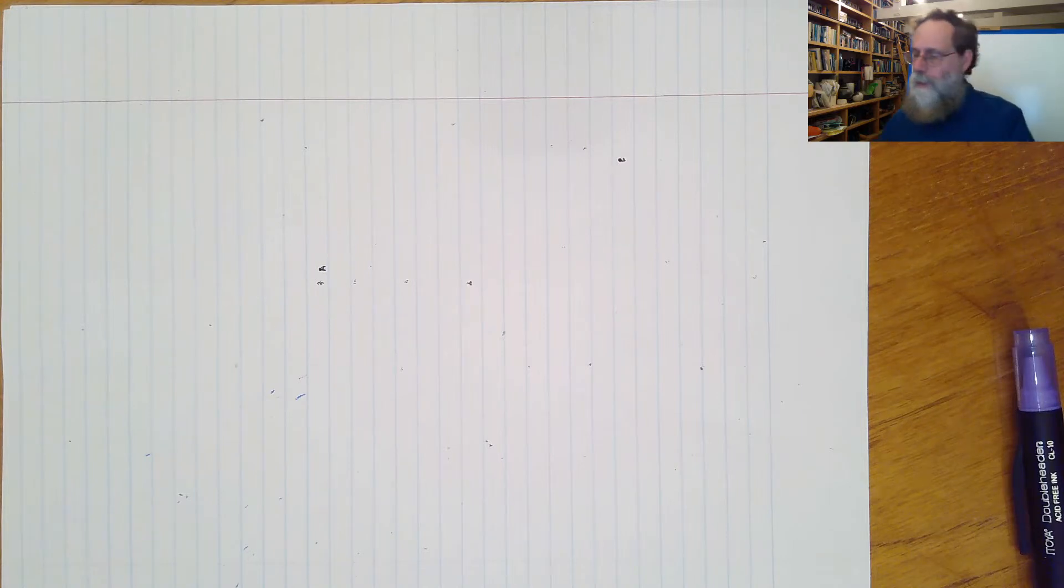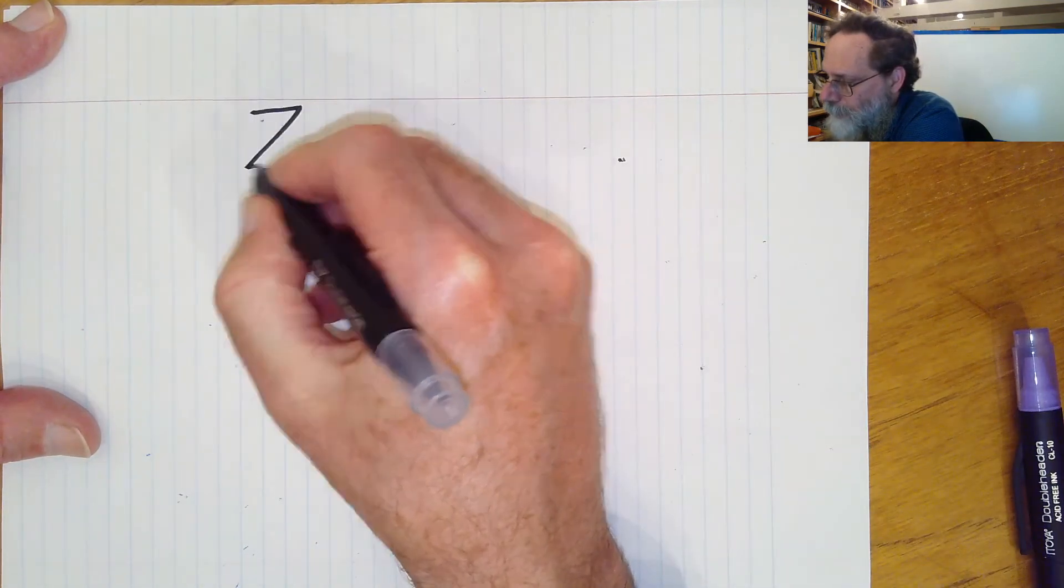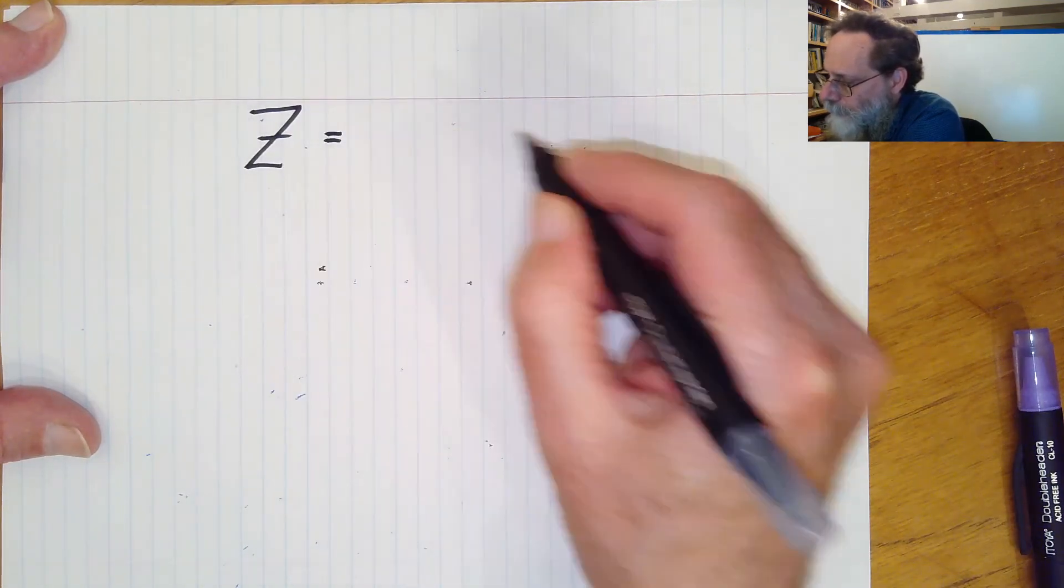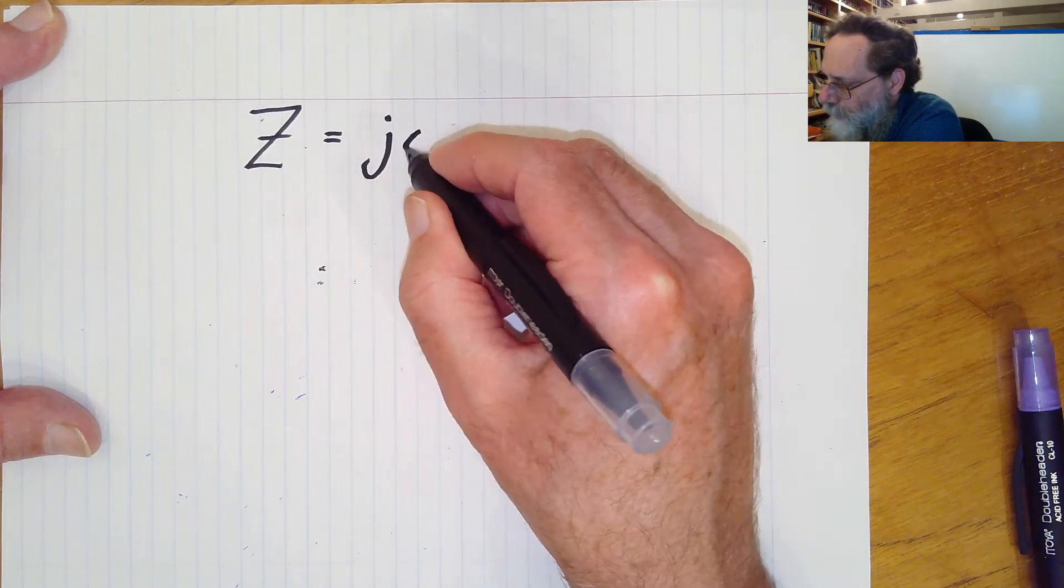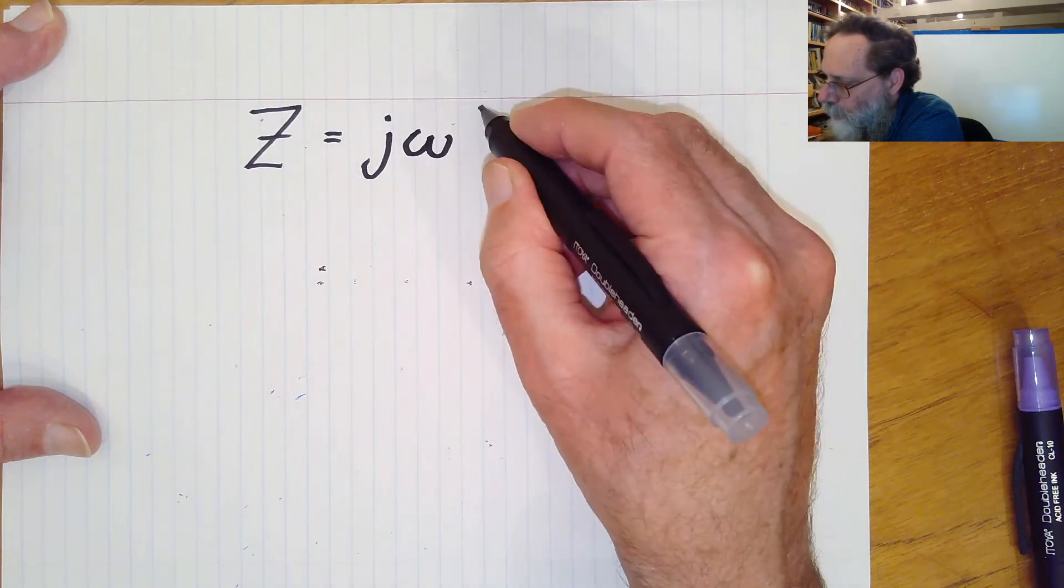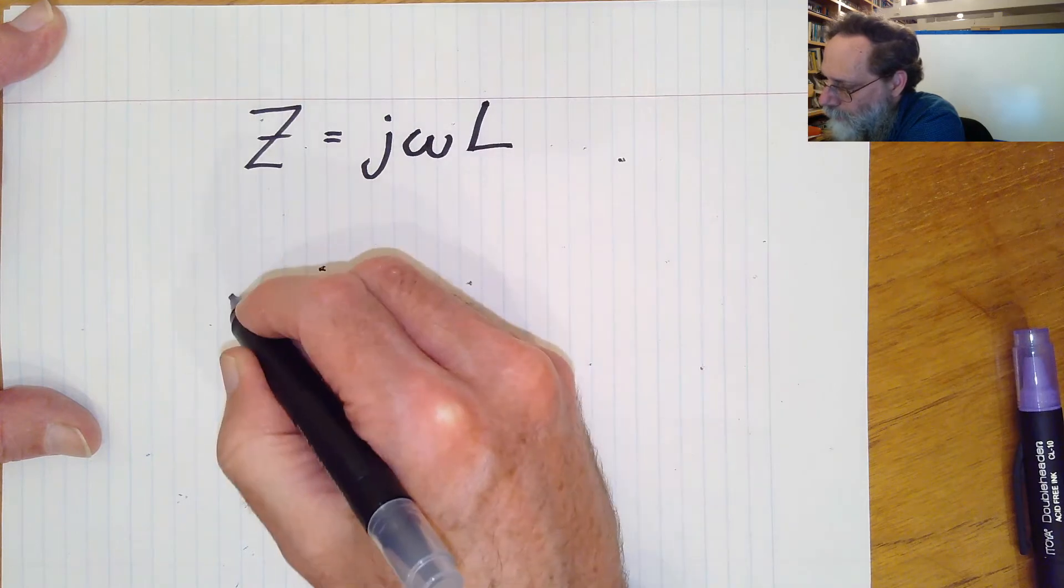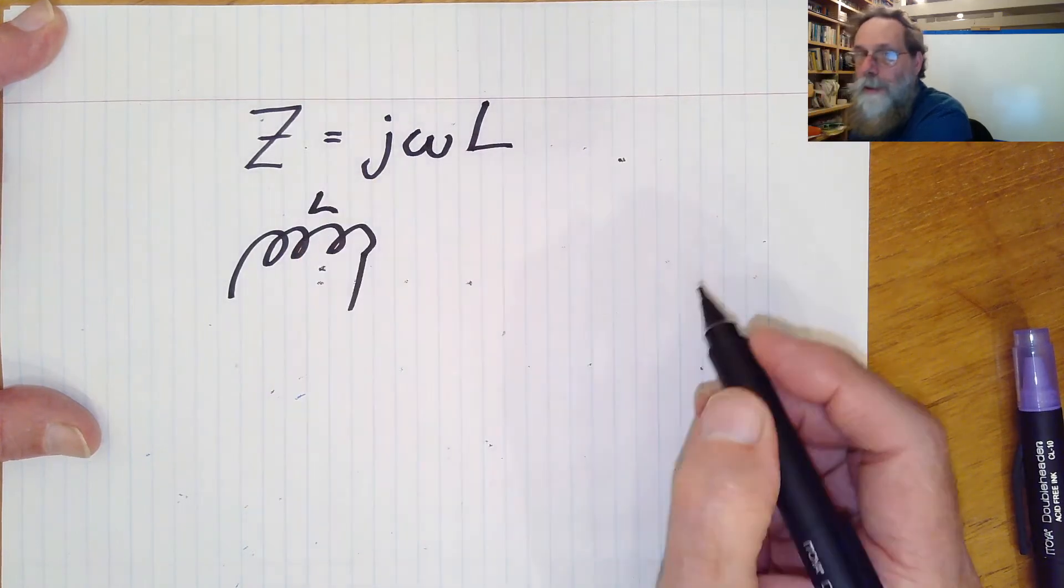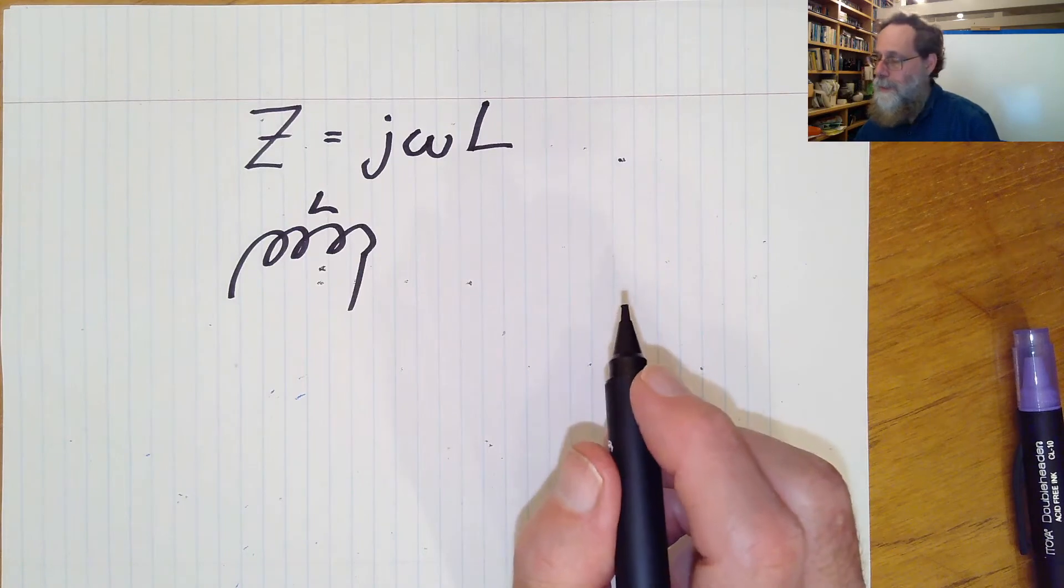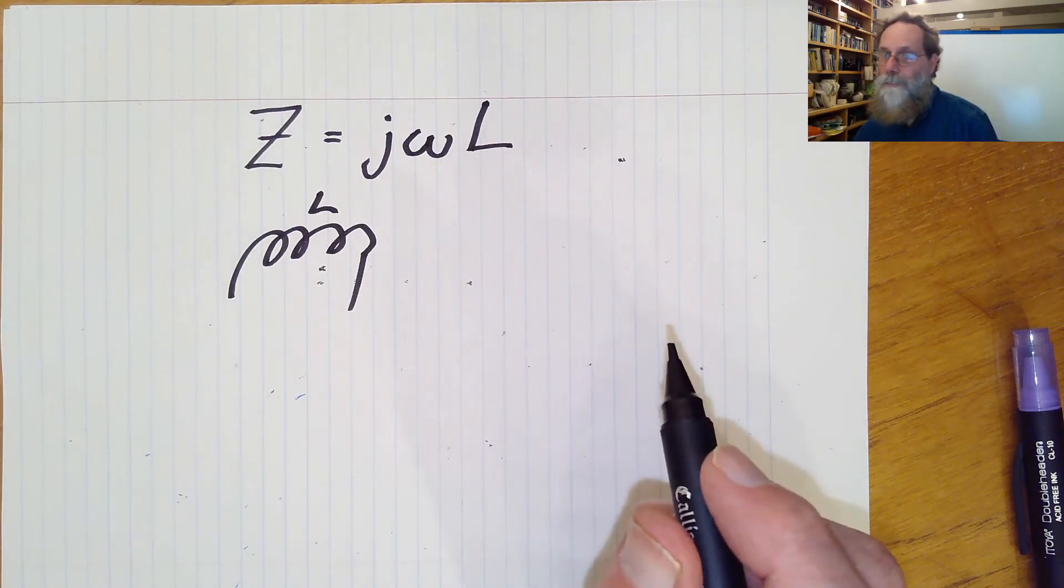Now, as you may remember from a previous video, the impedance of an inductor is just a purely imaginary j omega L, where L is the inductance of that inductor.